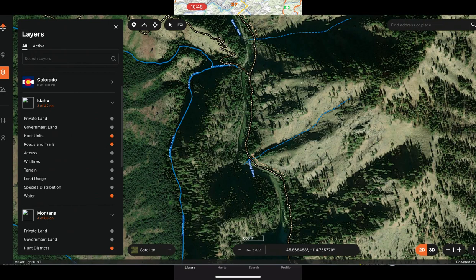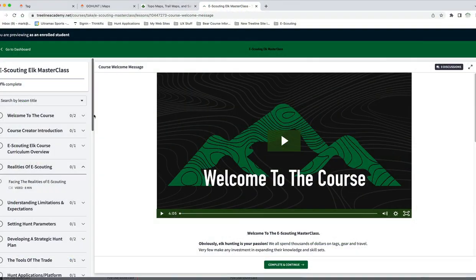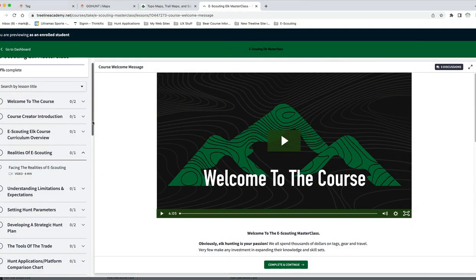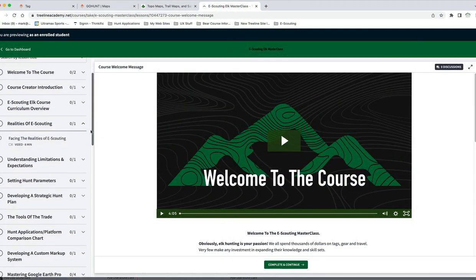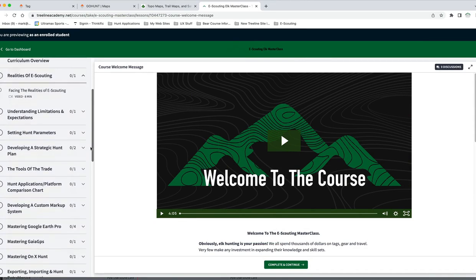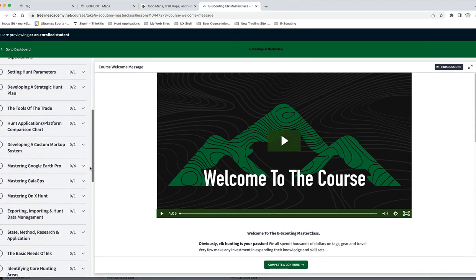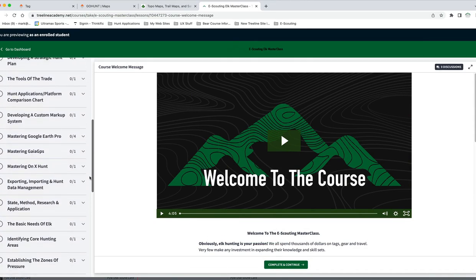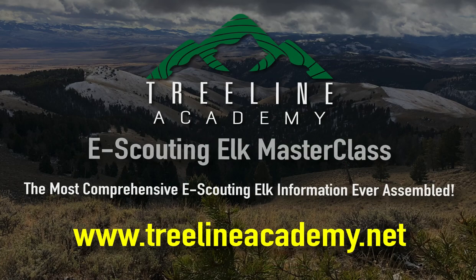Once it's completed, it's going to have the check mark. I really like this new feature from Go Hunt. I'm going to be doing a full Go Hunt Maps application review on the new bear course I'm working on, and I'll be adding that same review to my e-scouting elk course as well. Stay tuned for that — thanks, and I hope you have a great bear season.